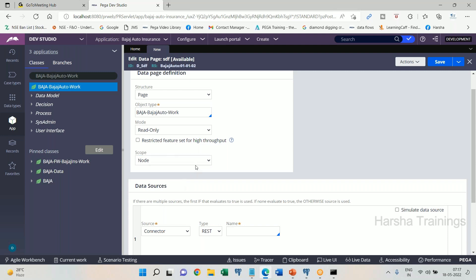Requester scope means the data page will be available for sharing within a single requester session, among multiple work objects of the same person. If the scope is Node, it will be available for sharing among multiple different operators who log on to that particular server. The next scope is Thread — one work object is equal to one thread. Beginning to ending of a transaction is one thread. If five operators are logged in and each creates a work object, five different threads are running.